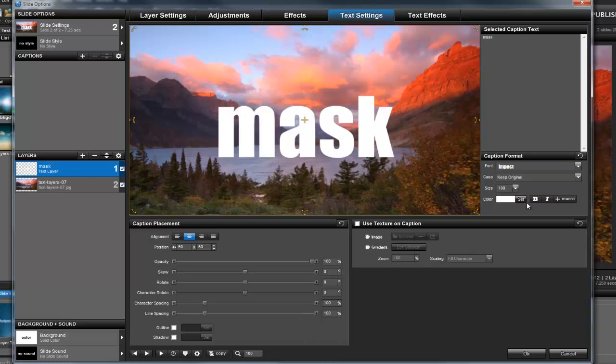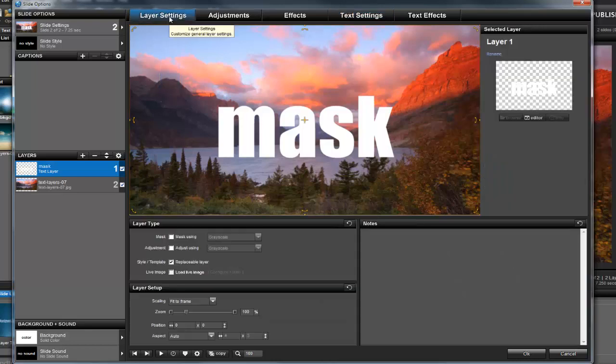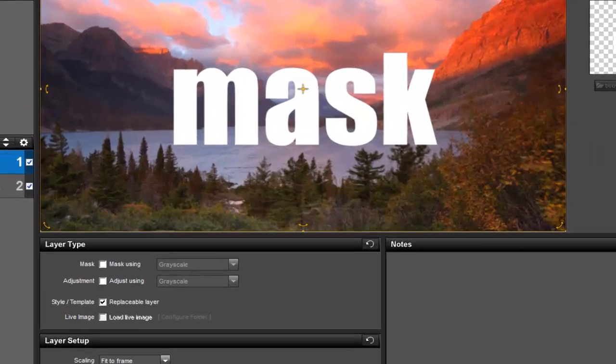To turn this text layer into a mask, I'll go to the Layer Settings tab, then turn on the Mask option.